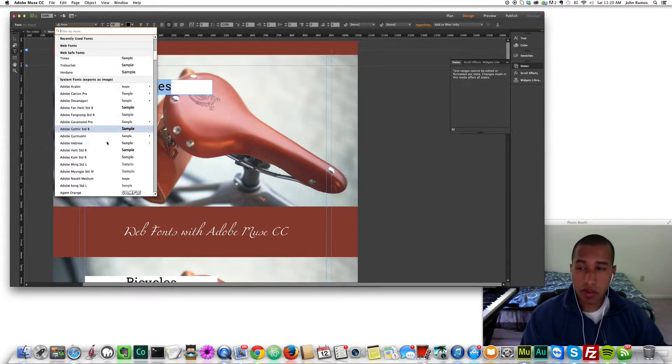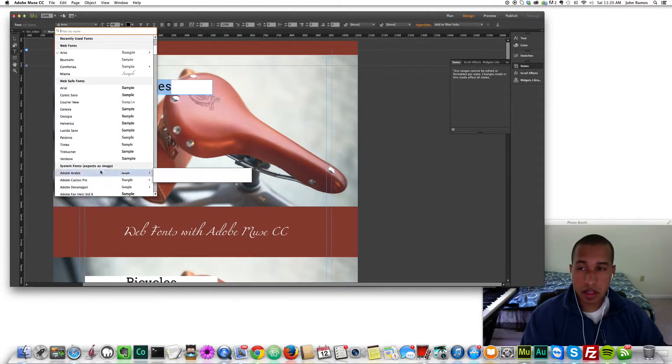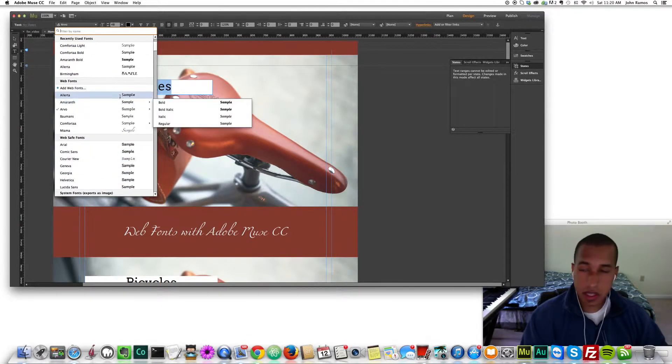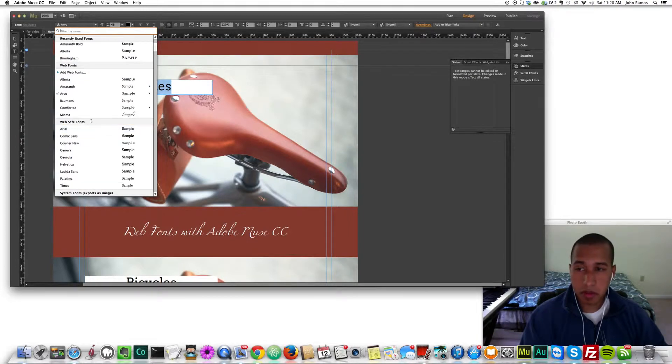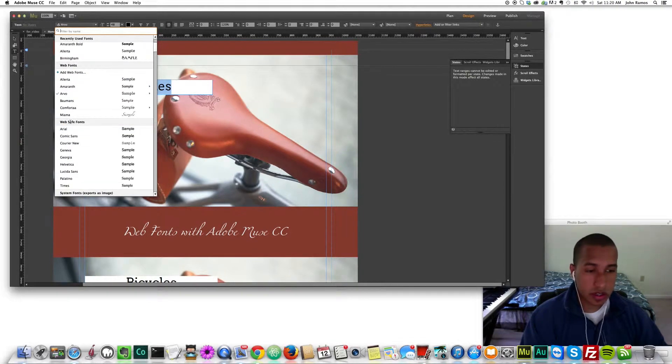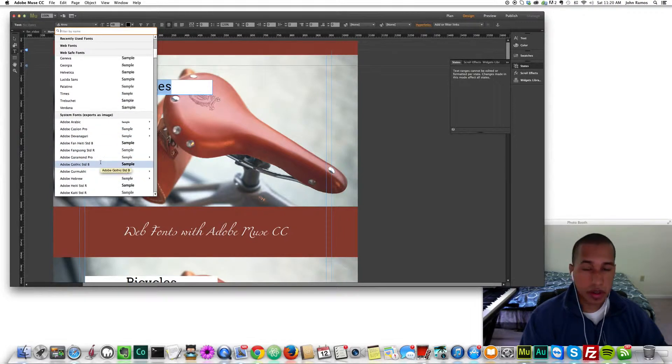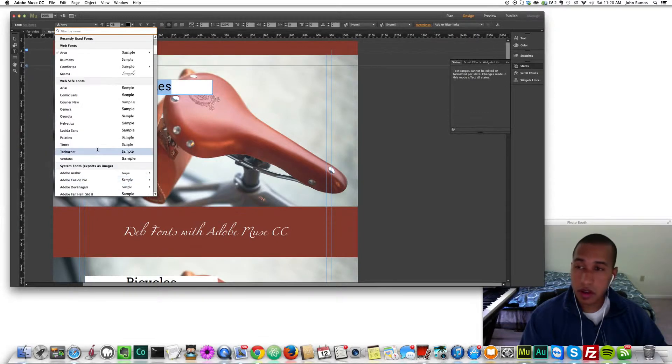I don't ever recommend using system fonts because for search engine optimization, the Google search engines or any search engine can't read system fonts. They get imported as images and I'll give you an example of that later in the video.